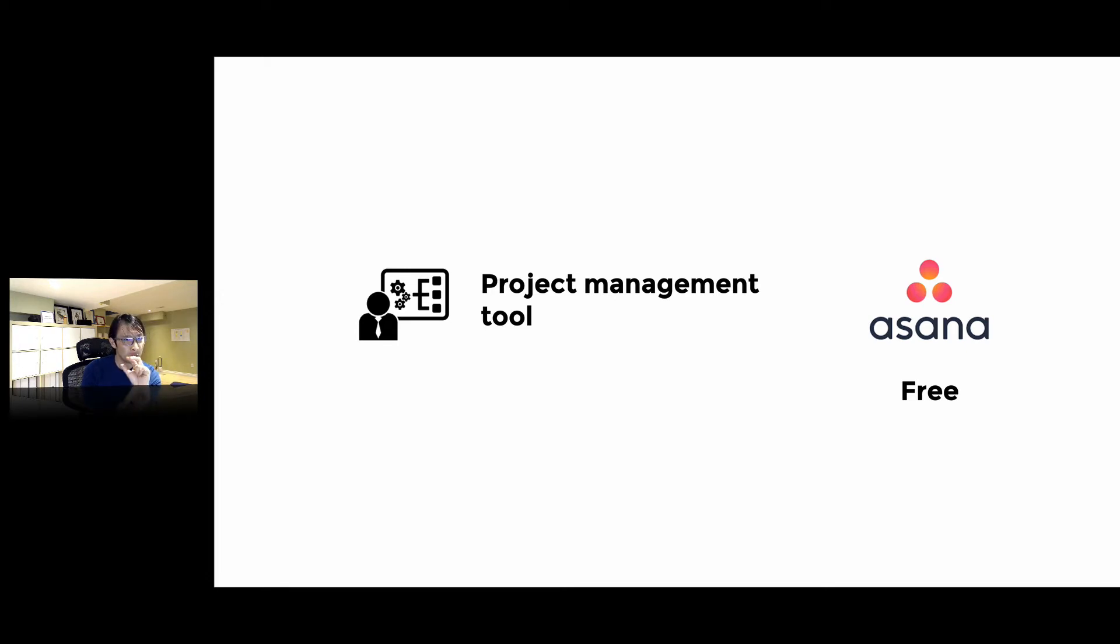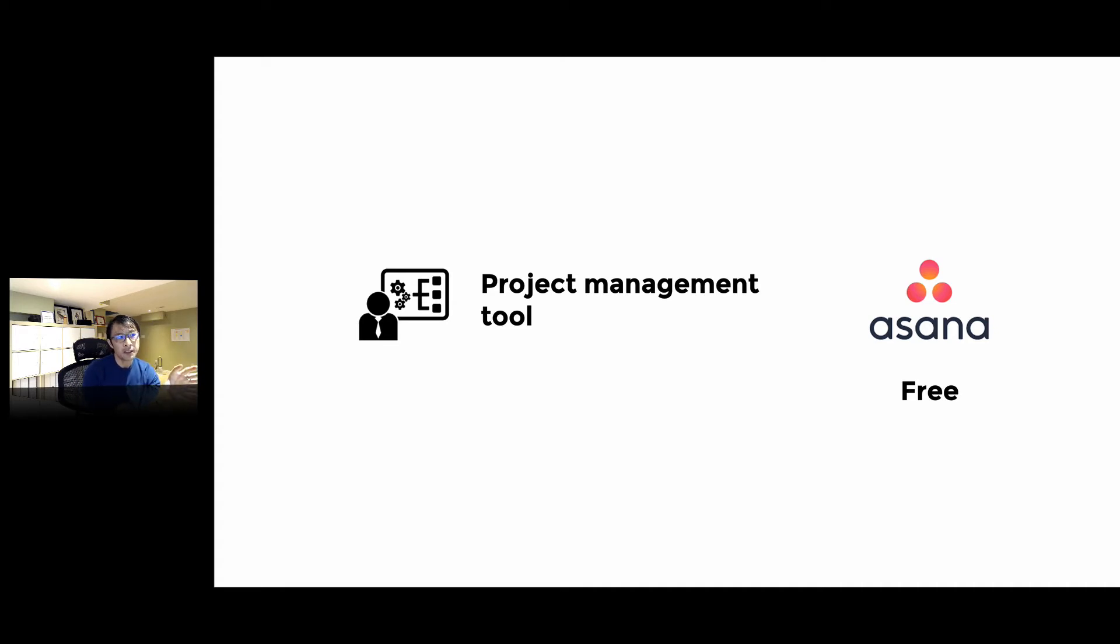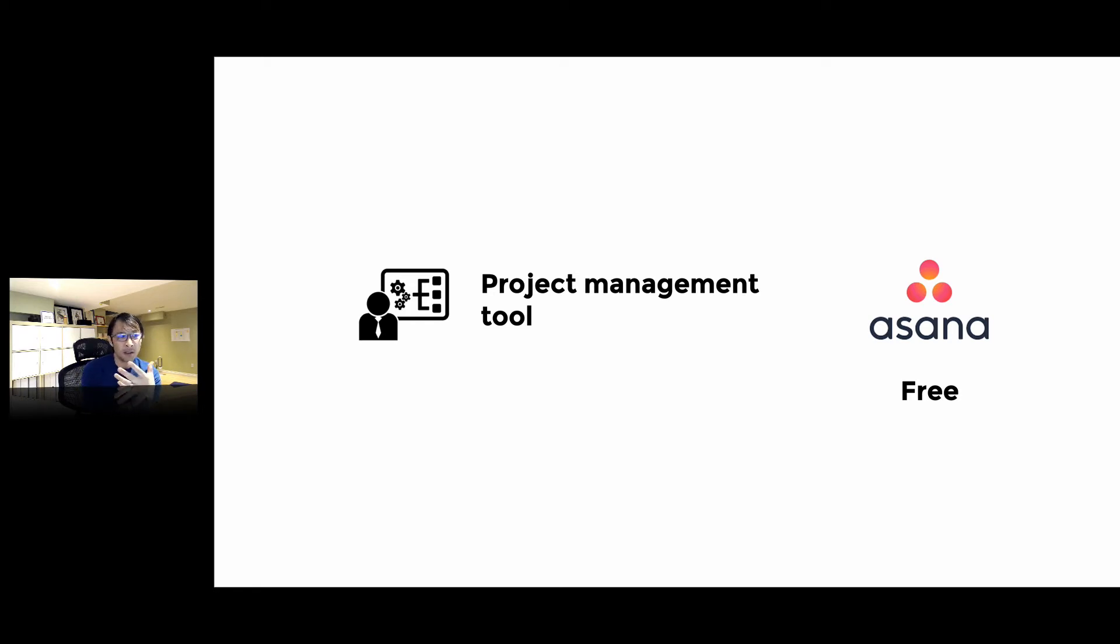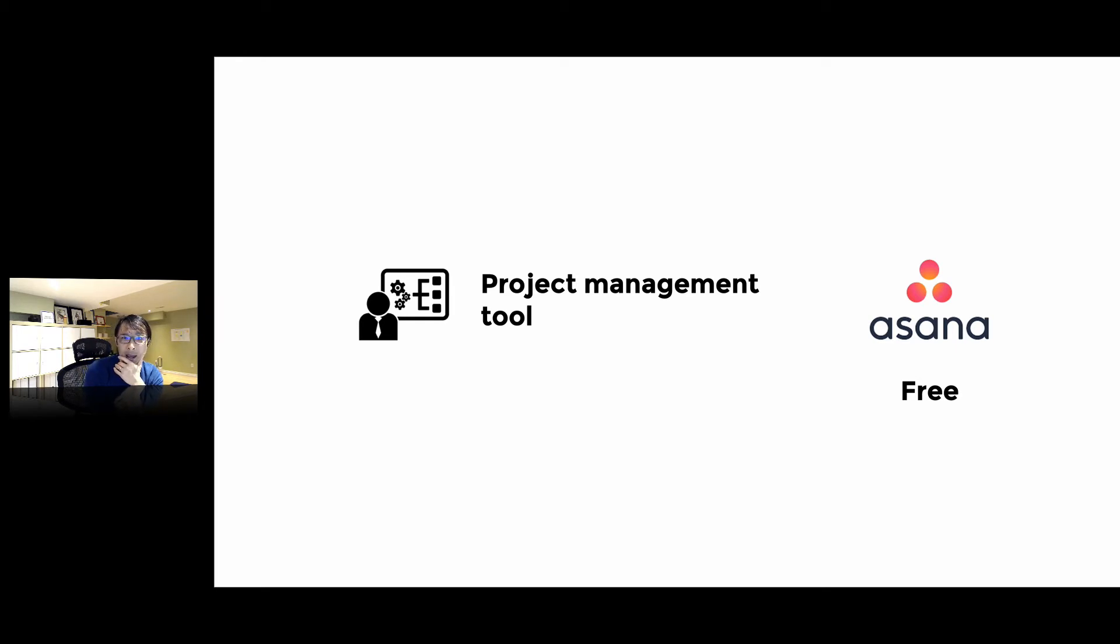When we have to deal with those three things, a project management tool is going to be handy. We've been using Asana—it's free, they have a paid version too, but we've been using the free version and that's really good enough because we have a small team. I think for most nonprofits or small businesses, the free version is going to be good enough.